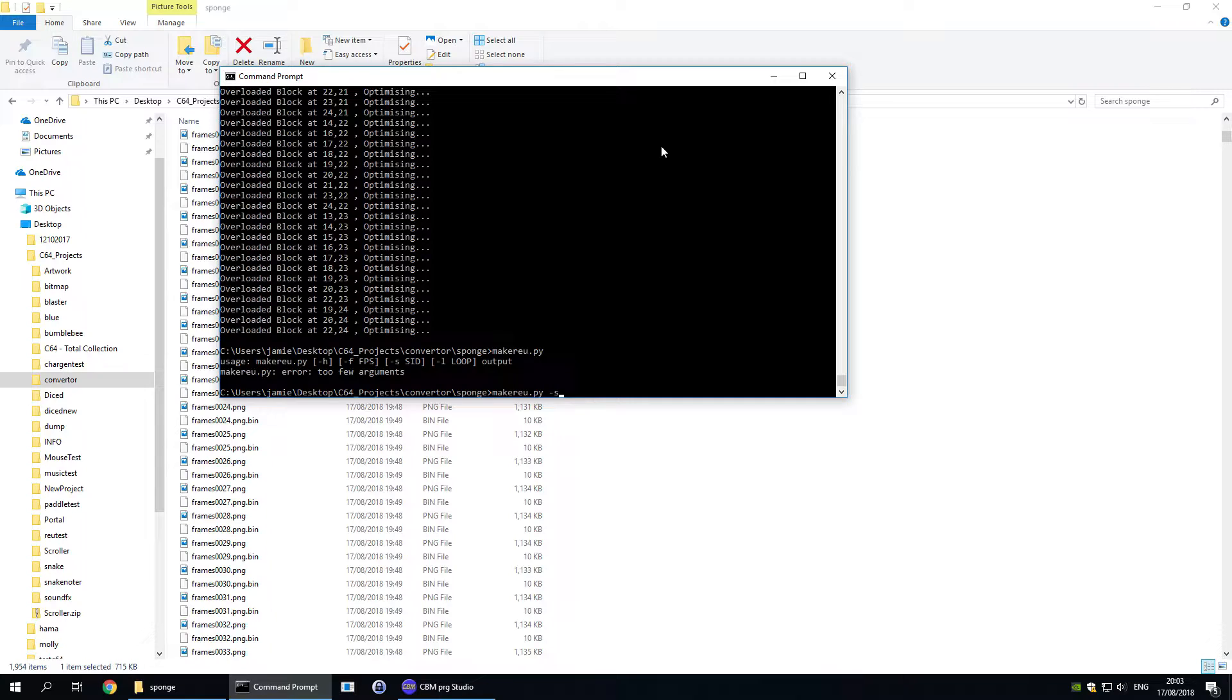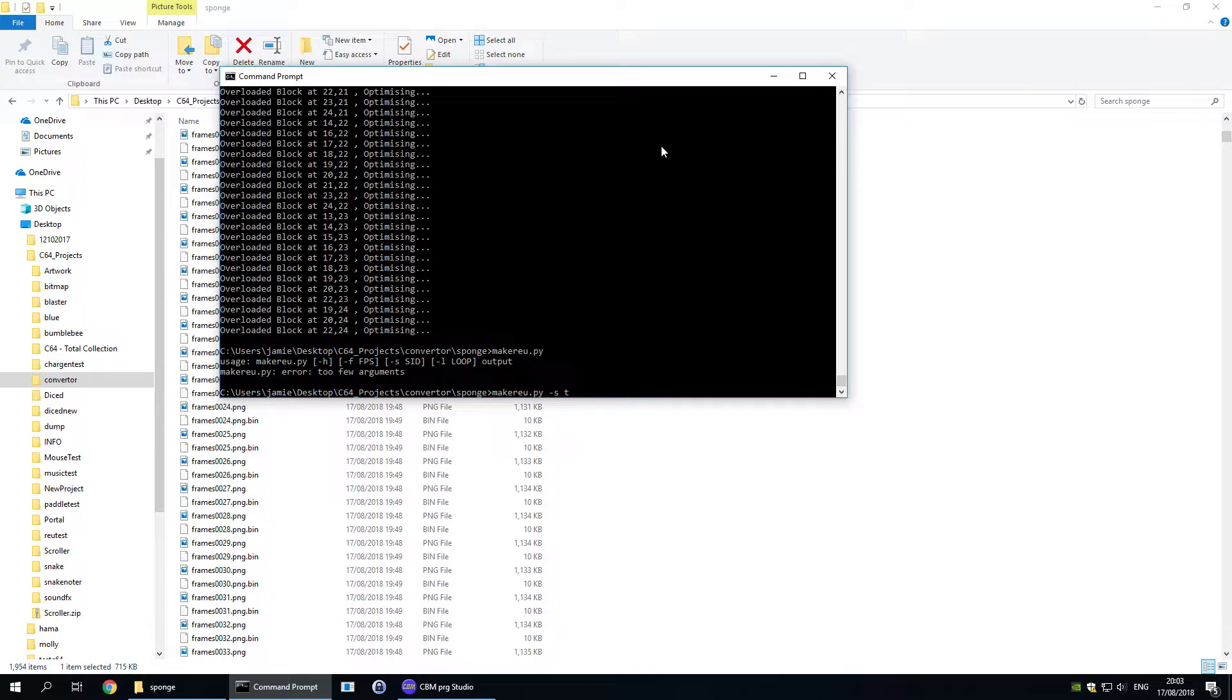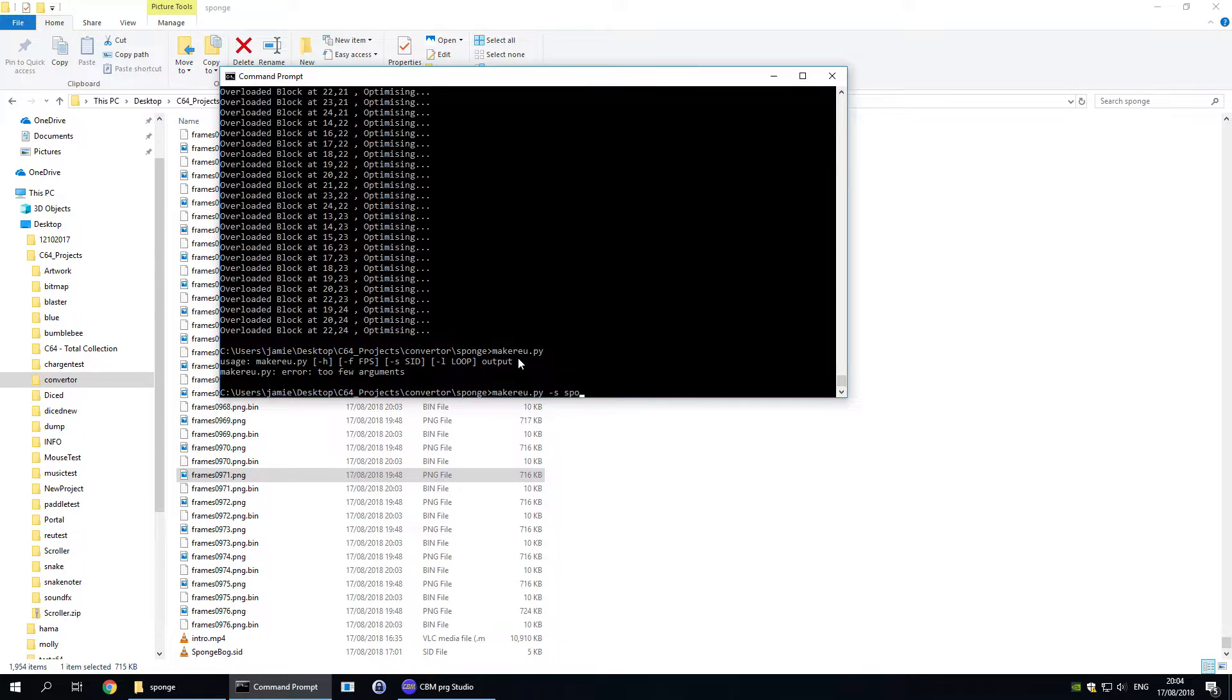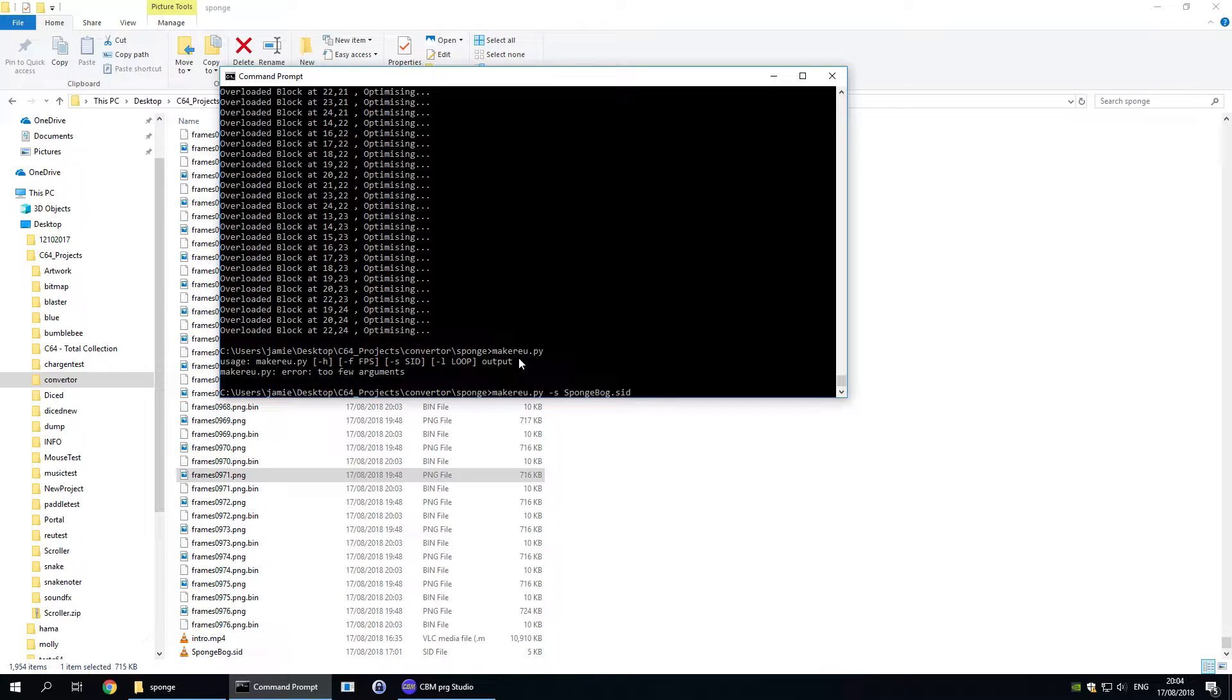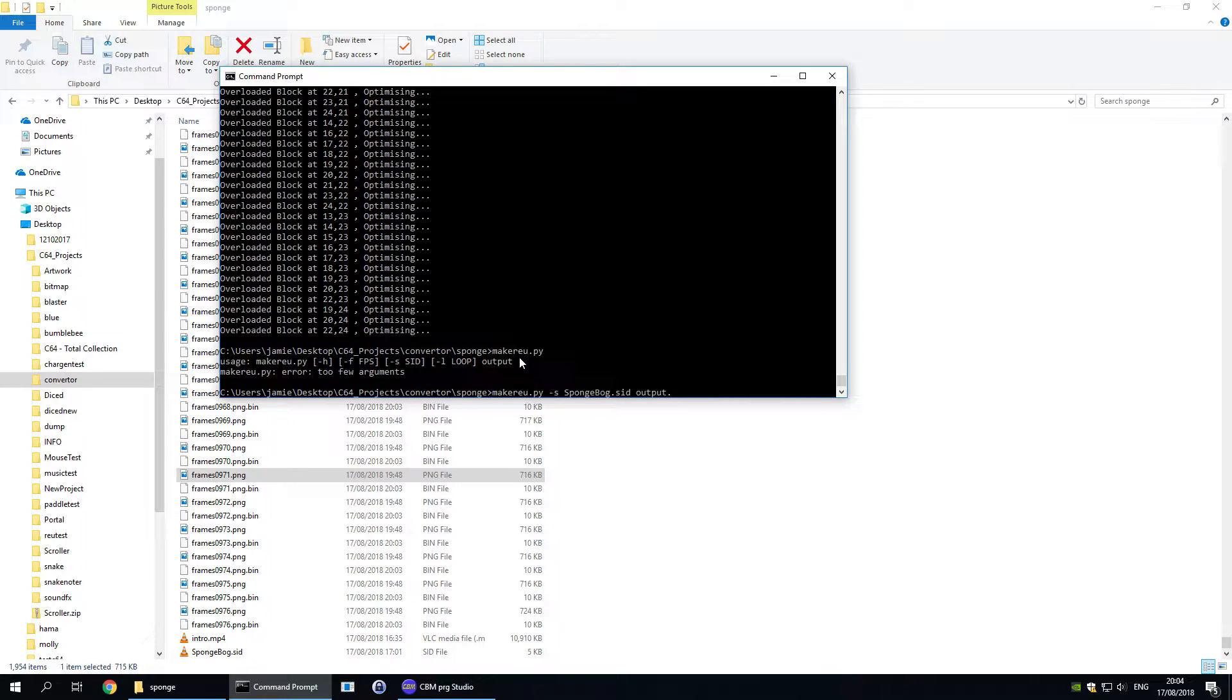There are very strict restrictions on the .sid file that you can import. It must be located at 1000 hex. The init must be at 1000 and the play must be at 1003. So I'm going to add in the spongebob.sid file that was in that folder. Then give it an output name. I'm going to call it output.reu.